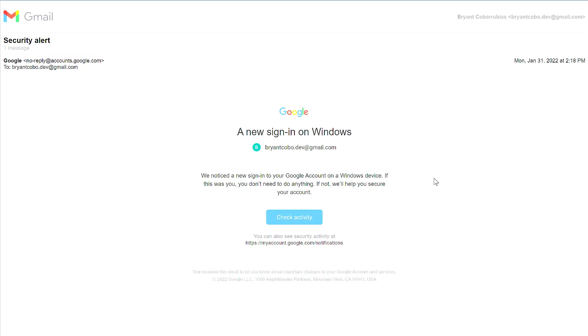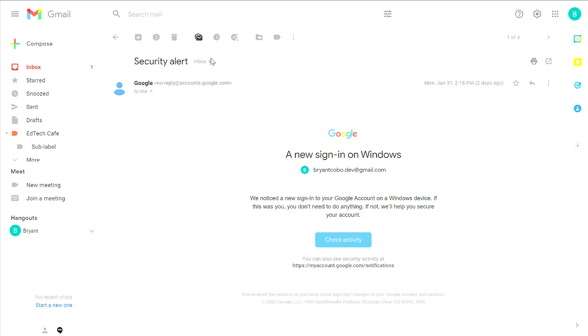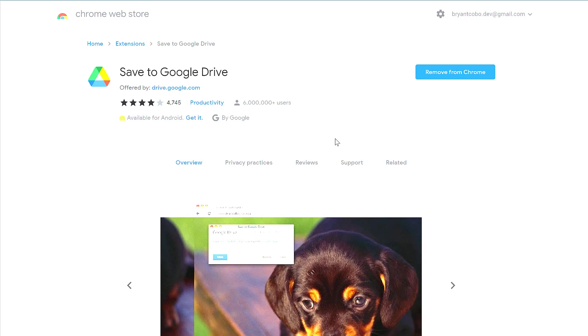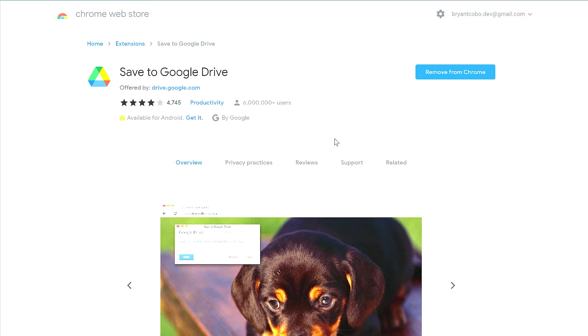The second way to do this requires an extension. A while back, Google Chrome had a feature that allowed you to save to Google Drive. They removed that about a year or so ago, but you can still do that by using the Save to Google Drive Chrome extension. I'll leave a link in the description below.